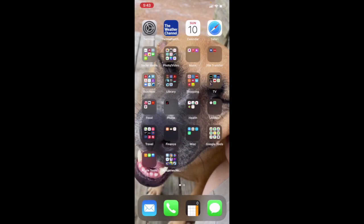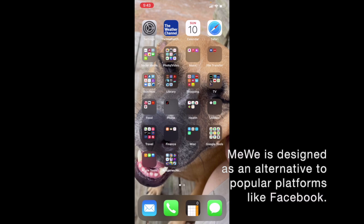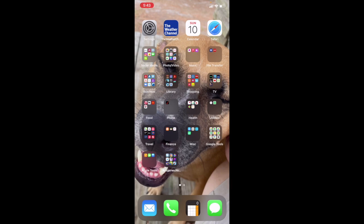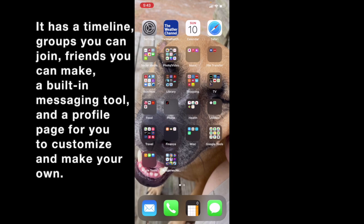Today we're going to do a quick session on MiWi, the app on an iPhone 11. MiWi is a social media that is most comparable to Facebook — it is a replacement for Facebook. So let's go ahead and jump right in.